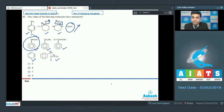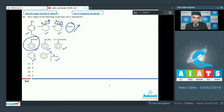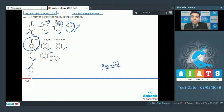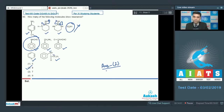Out of all the structures, only diethylamine will not show resonance, because it does not have any pi bond or conjugated system. So eight of these structures show resonance, and the correct answer is option two. This covers all the quick solutions for AIATS JEE Mains 2020 Test 5. All the very best for your results!